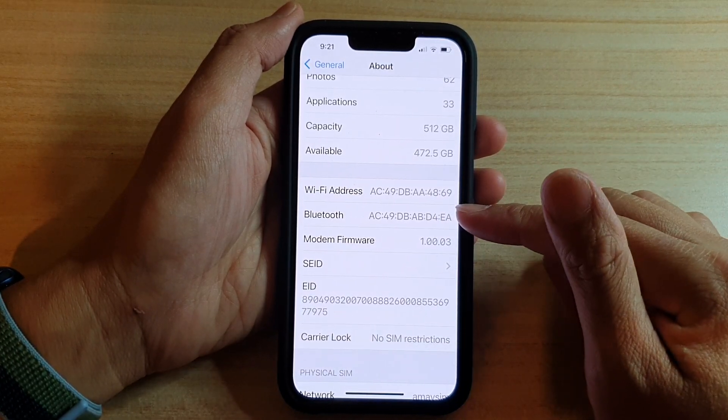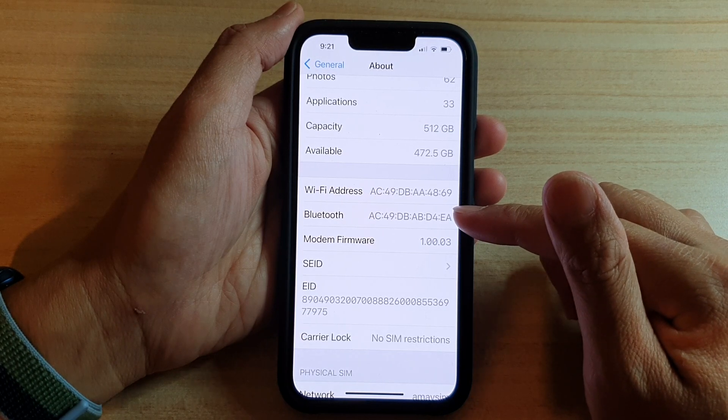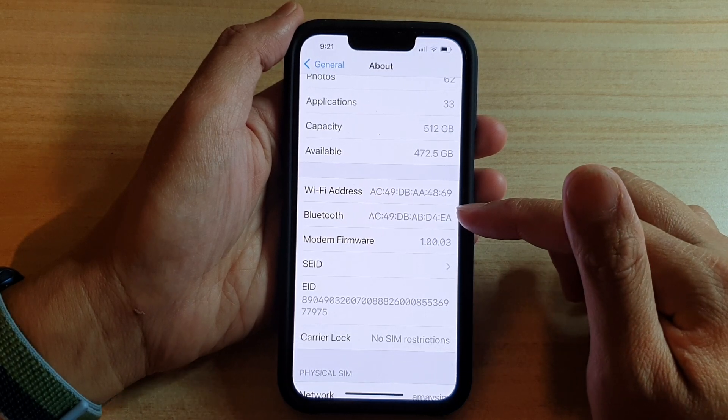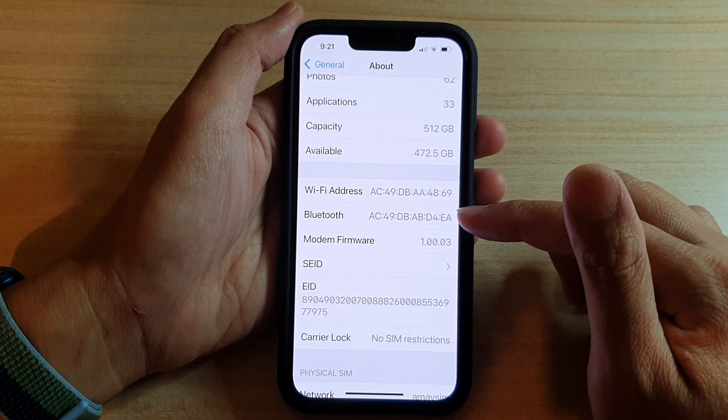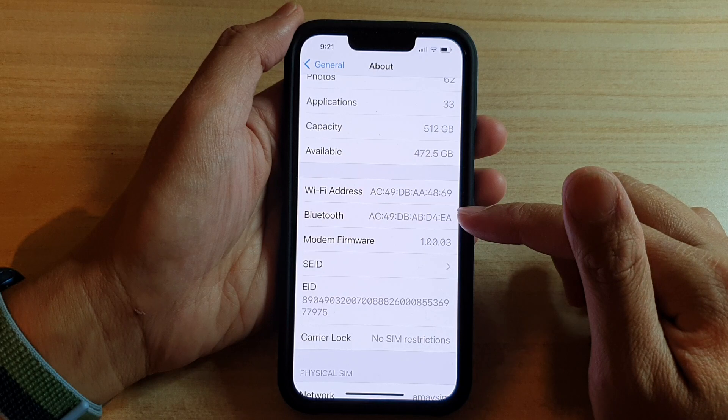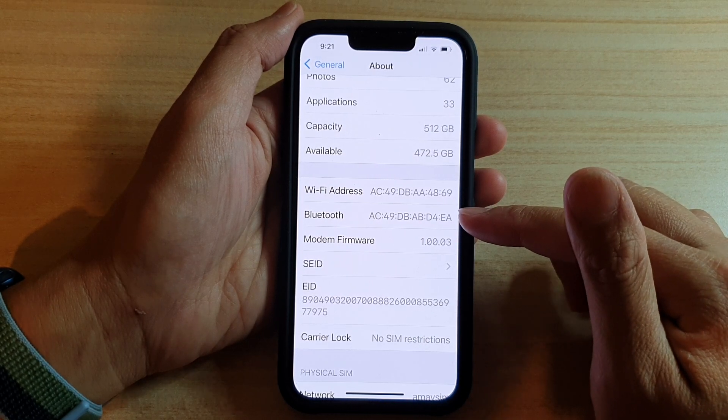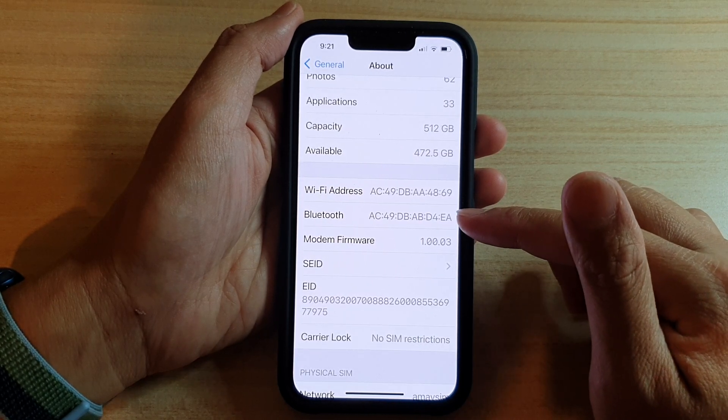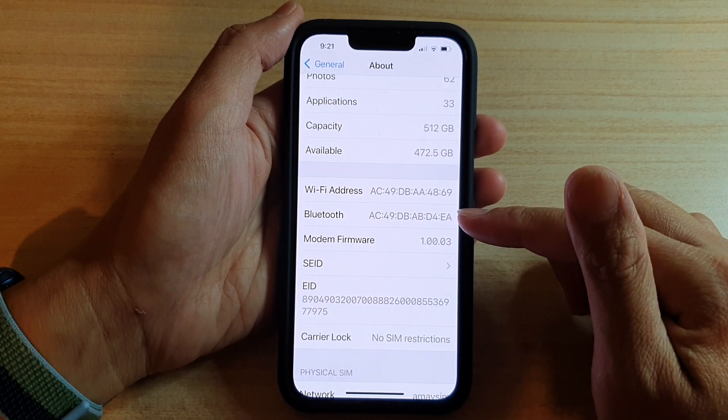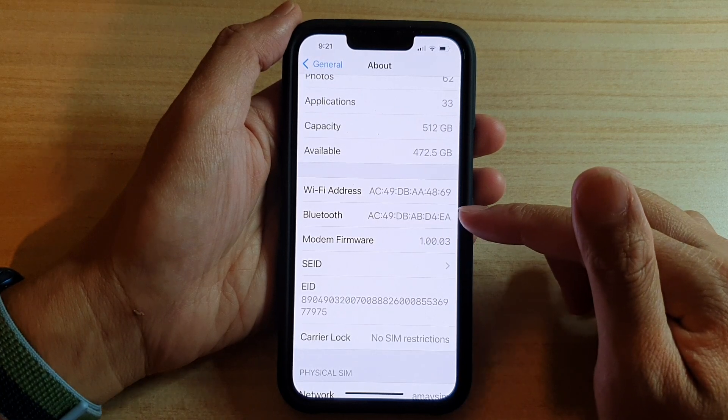So in the Bluetooth text field, it will show you the Bluetooth address for your iPhone 13, or the iPhone 13 Pro, the iPhone 13 mini, or the Max, or the Pro Max.